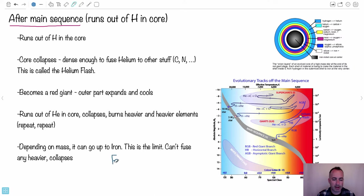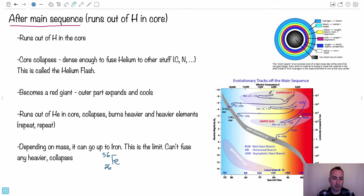Iron is the highest you can fuse. No matter what kind of star you are, the really high-mass ones can go on and become supergiants — they're probably the ones to reach iron. Our own sun won't get this far; it'll get a few elements in and then just stop, fizzle out, and become a white dwarf.